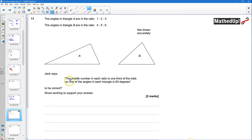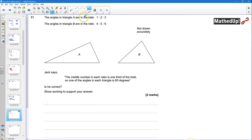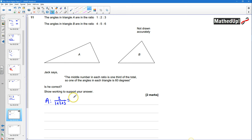First we need to decide whether the middle number in each ratio is in fact one third of the total. In triangle A, the middle number is 2. Is that going to be one third of the total? The total is 1 plus 2 plus 3, so that's 2 over 6, which is equal to one third. So the middle number is in fact a third of the total for triangle A.